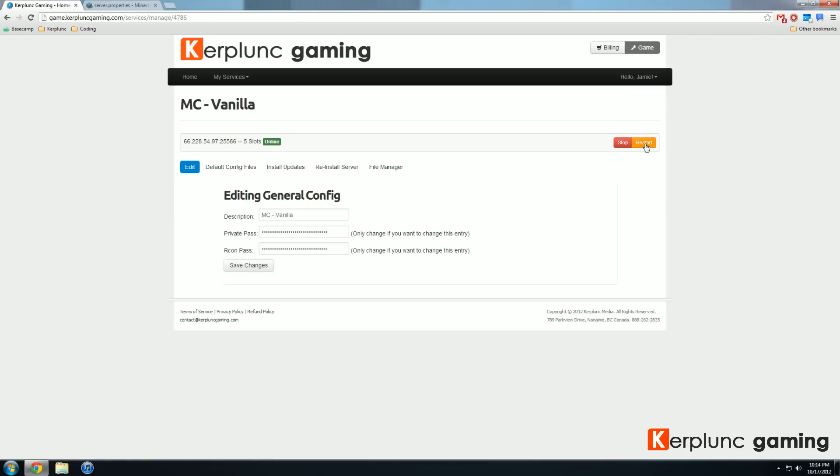If you guys have any more questions or concerns, please go to our knowledge center, which I have linked down below, or send us a support ticket at contact@kerplunkgaming.com. Thank you again and have fun playing Minecraft.